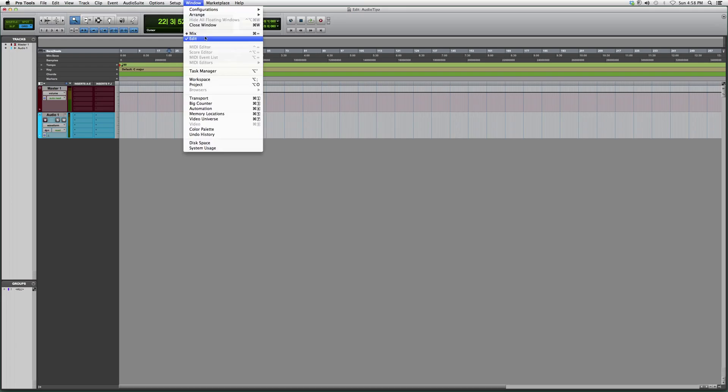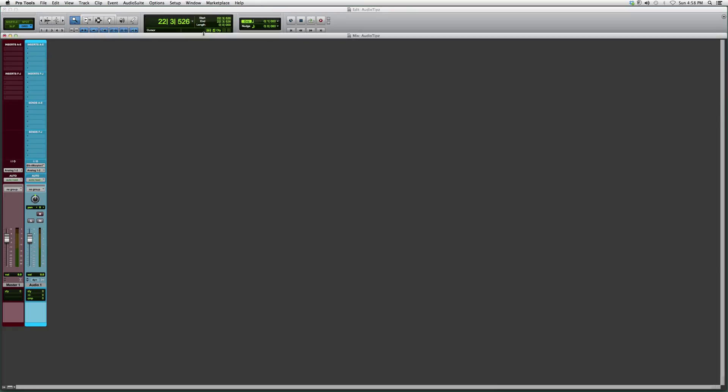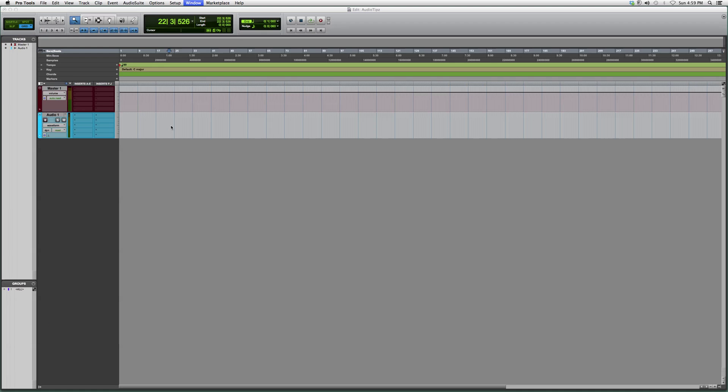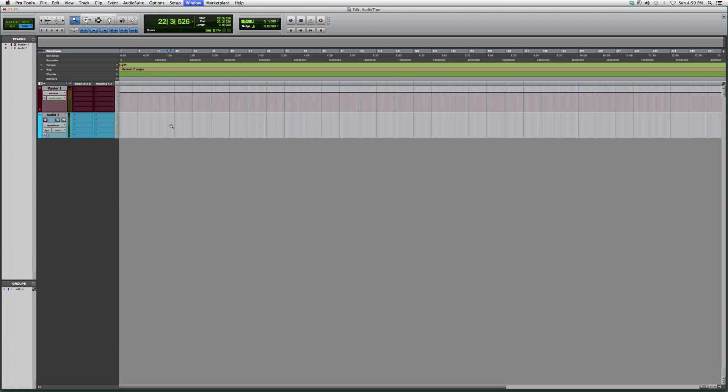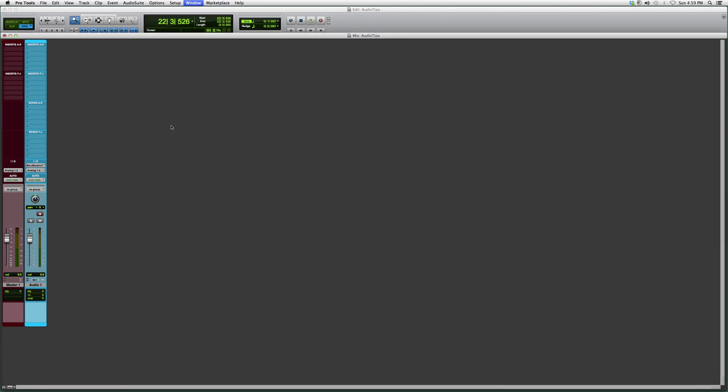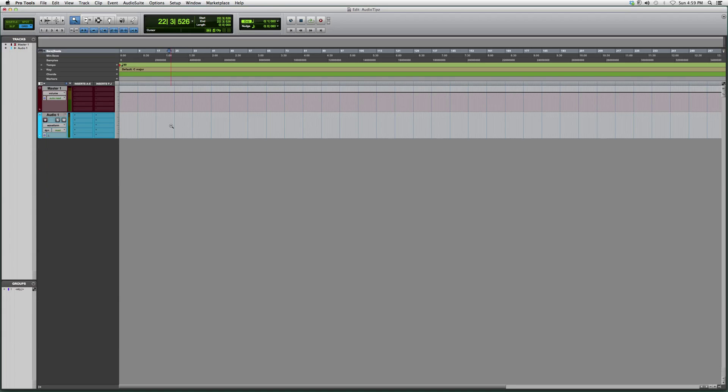So we go to Window. Right now we're in our edit, so we're going to go to mix screen and it'll pop up like this. Or we can either click Command and the add symbol, so the cross positive symbol. It's the positive and equal sign on the same one, and it'll switch between them both.